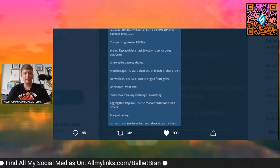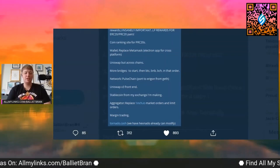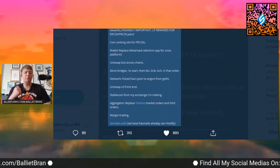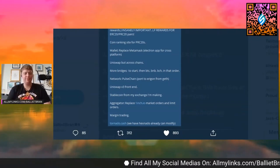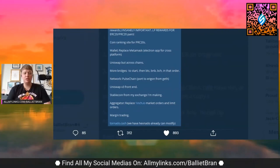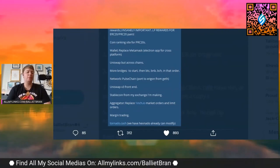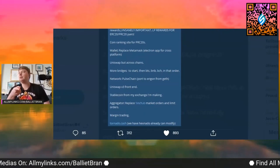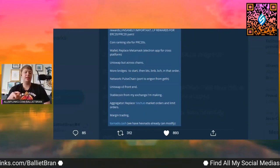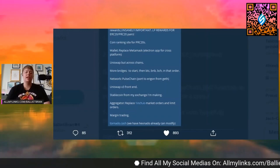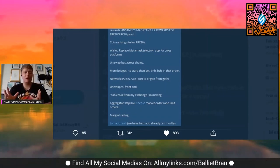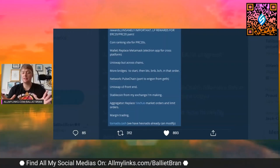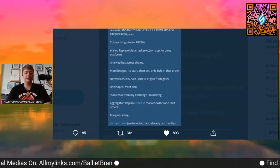Uniswap but across chains, yep. More bridges to start then Bitcoin, BNB, BCH in that order, great. Network, so port to Erigon from Geth. I remember Richard talking about that and he had actually talked about that even that port can add like a four times throughput increase, which is, I'm pretty sure if that's the same thing he was talking about, it's like a 4x throughput increase. So that's freaking awesome.